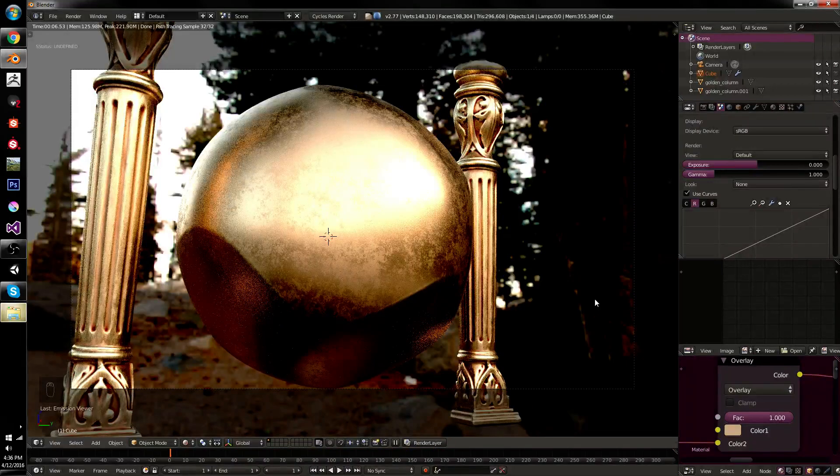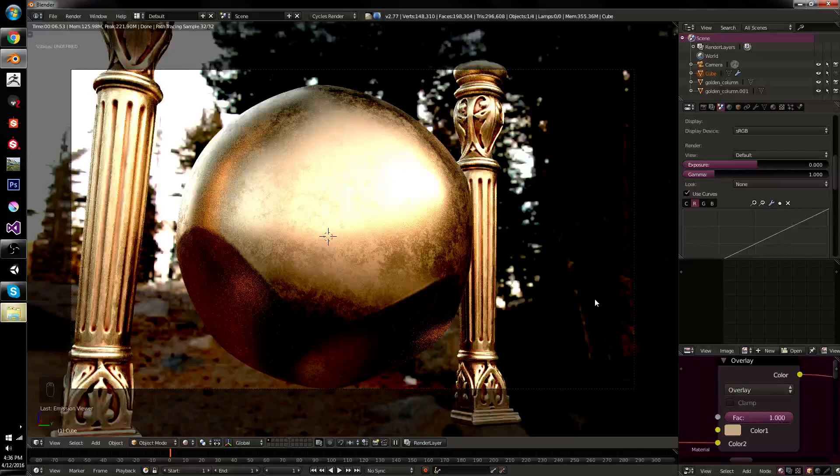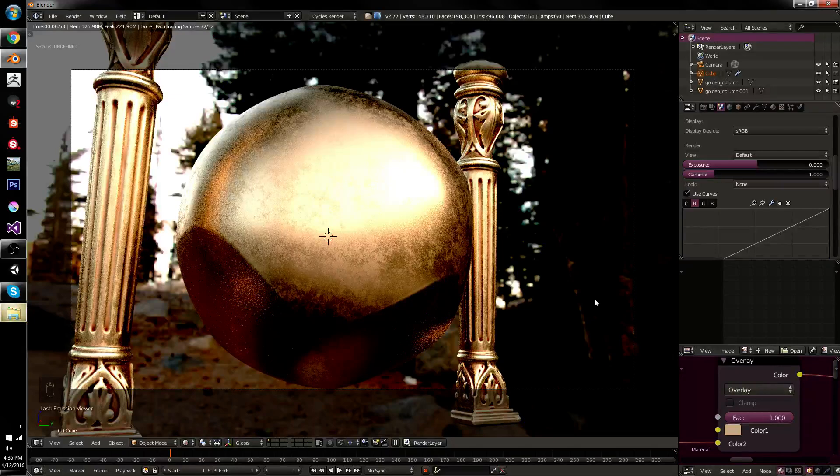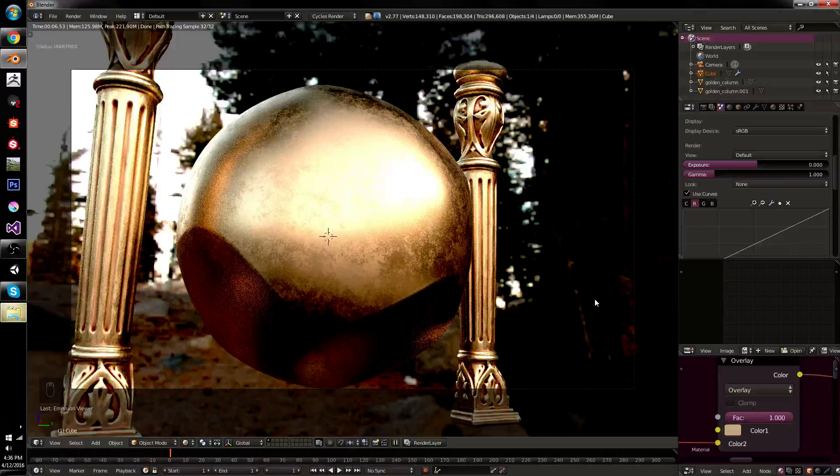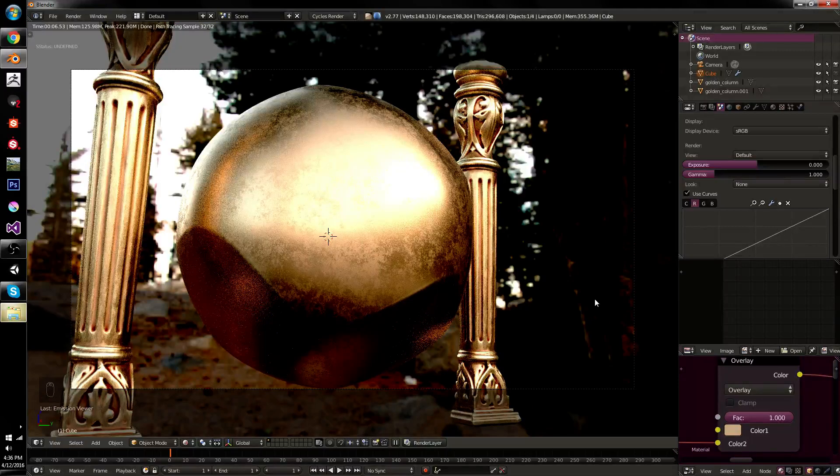Today, we're going to talk about color correction in Blender, and how to basically remove any sort of artificial tinting that you might get from, for example, an HDRI environment, or just having a complex scene in general. Now, this kind of light tinting is not always a bad thing, and especially when you're doing a final shot, it can actually look really good.